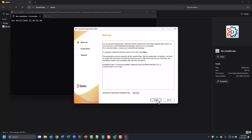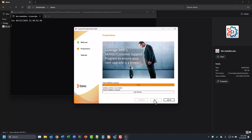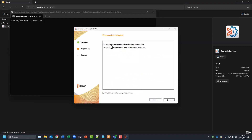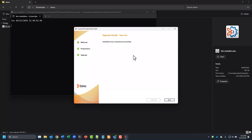This screen will show you the details of the upgrade you're about to perform, and you also have an option here to generate an automatic installation file to use for other upgrades. Click next to proceed with the upgrade. Once the installation preparation is finished, you'll need to make sure to shut down any Control-M clients that you have open. By checking yes here, those processes will automatically be shut down and you can click upgrade to complete the upgrade.